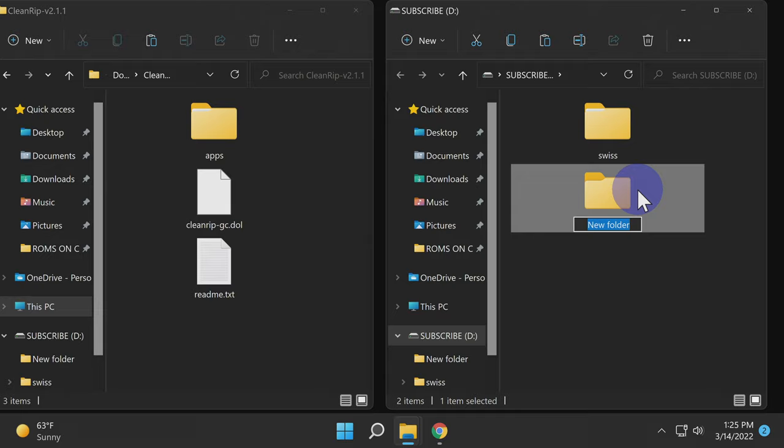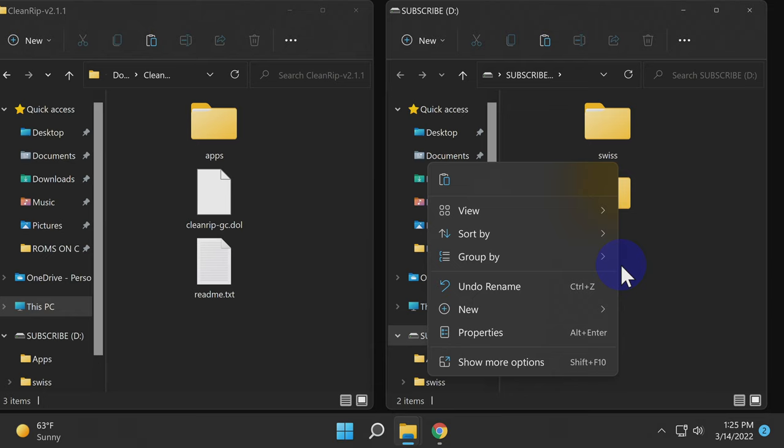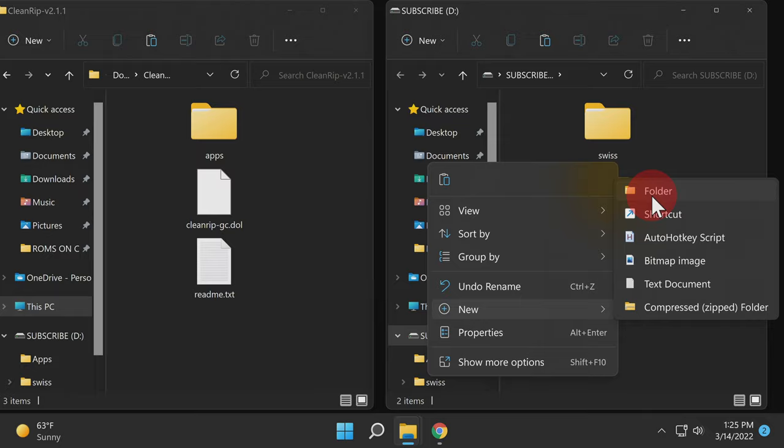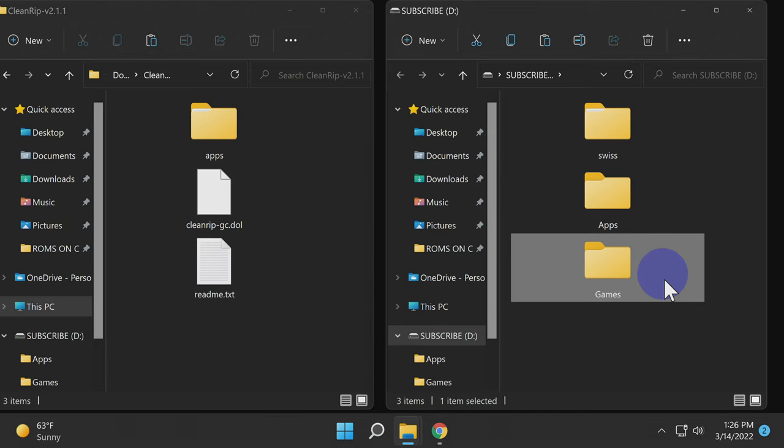Name the first one Apps. Then I recommend creating another folder right on the root of that same SD card. This time, rename the folder to Games. What we're doing is creating some organization so that when you start ripping your games to your SD card or dragging and dropping content over to it, you have some kind of method to the madness as to where it's all going to be.